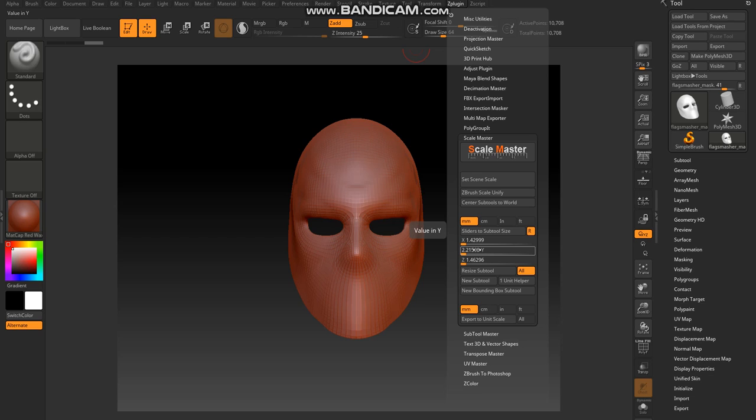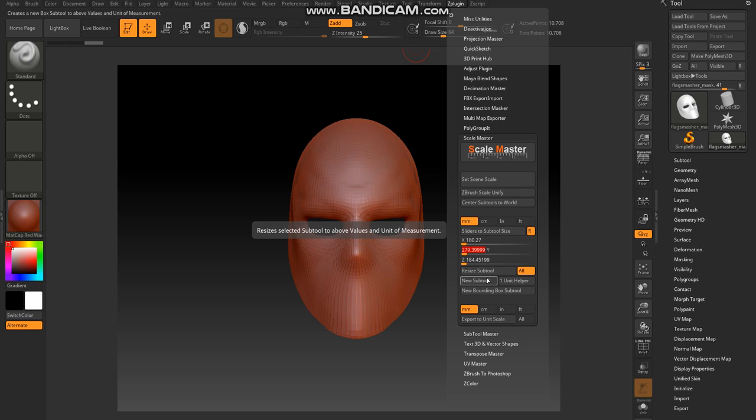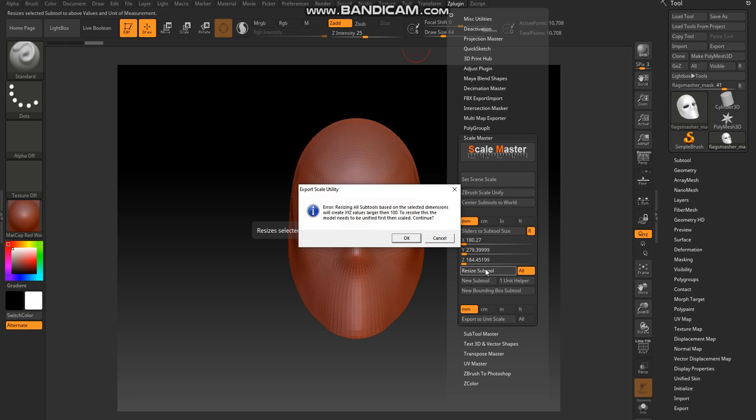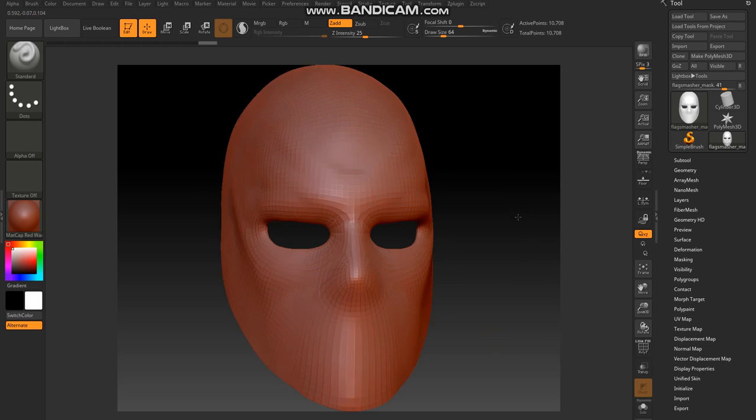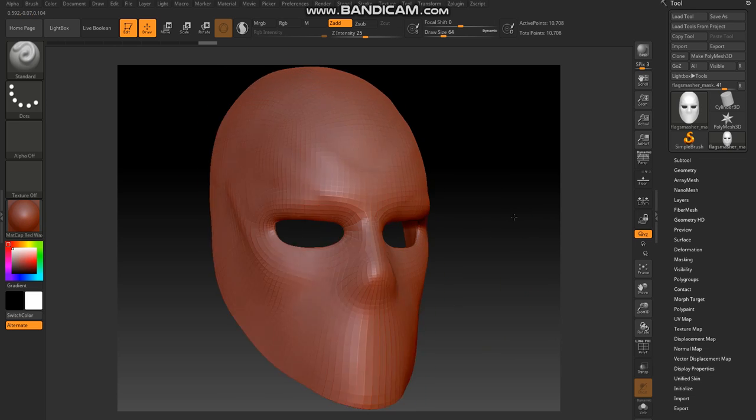So 11 inches in millimeters, I have trust in Google that tells me 279.4, and it'll automatically adjust the other ones. And now you have to resize the subtool once you click that. Okay, and then now we'll scale everything up appropriately.